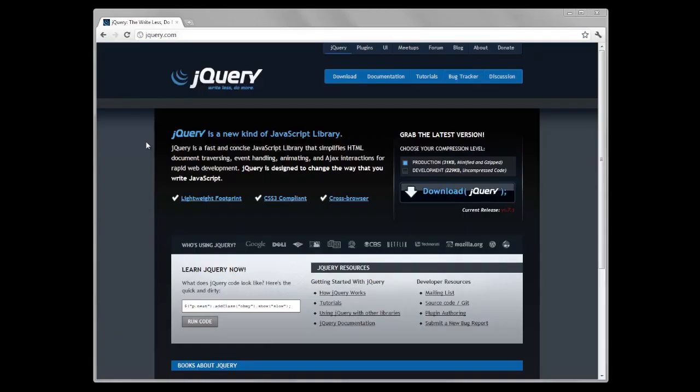Hey, what's going on guys? Chris here with TechRecipes.com and today I'm going to show you very quickly how we can download jQuery and link it in our HTML file so we can start using it.